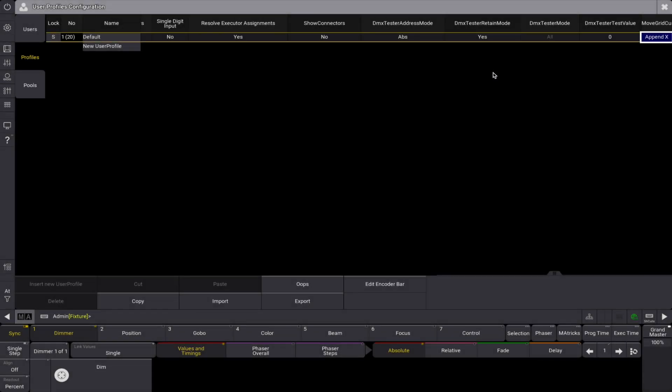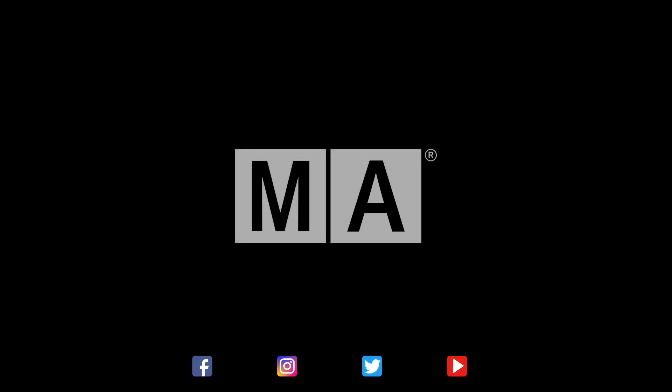MA does not tell you how to do something, but gives you the option to do everything. Happy programming!